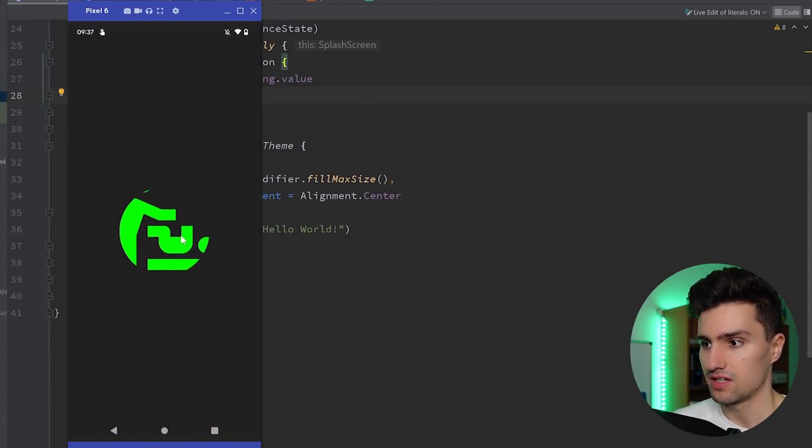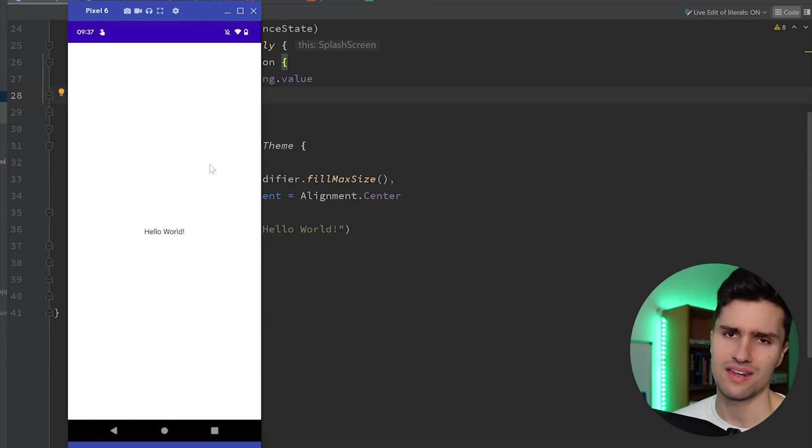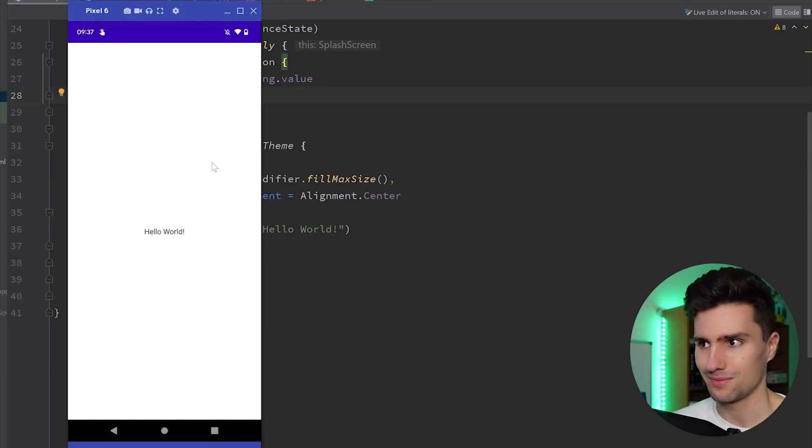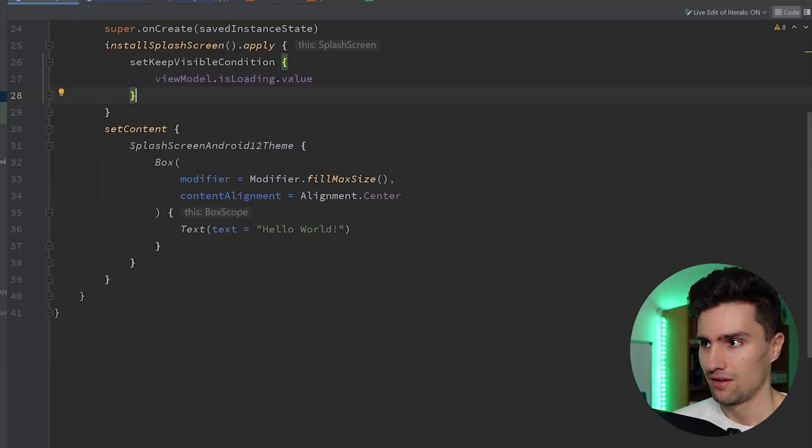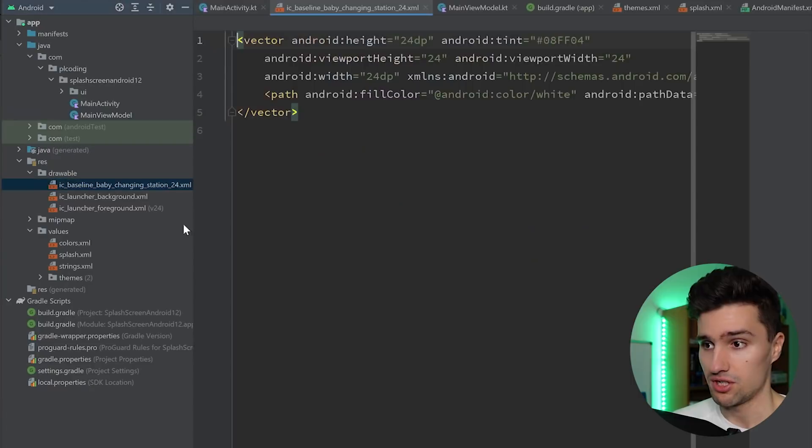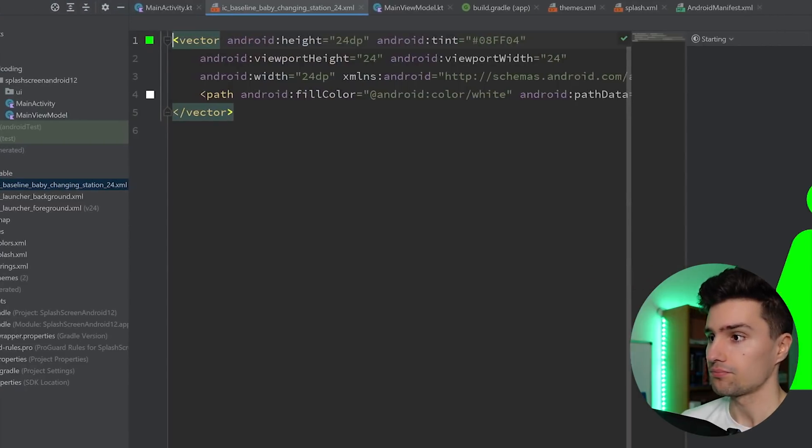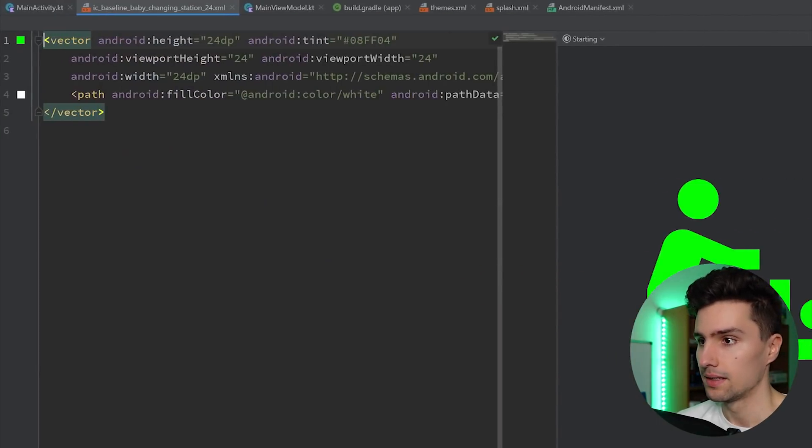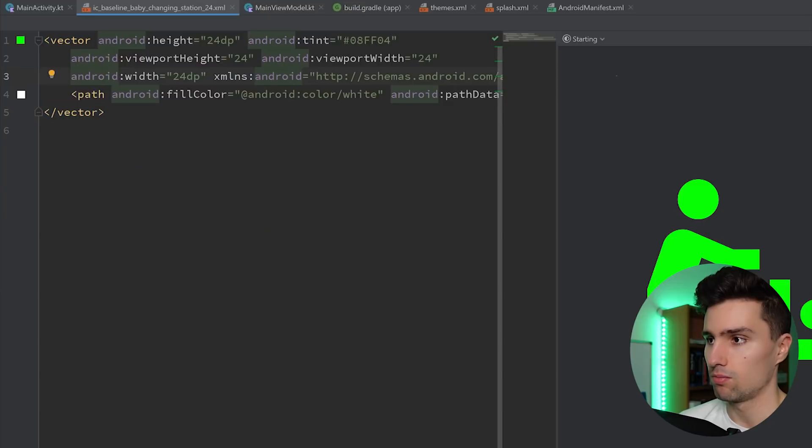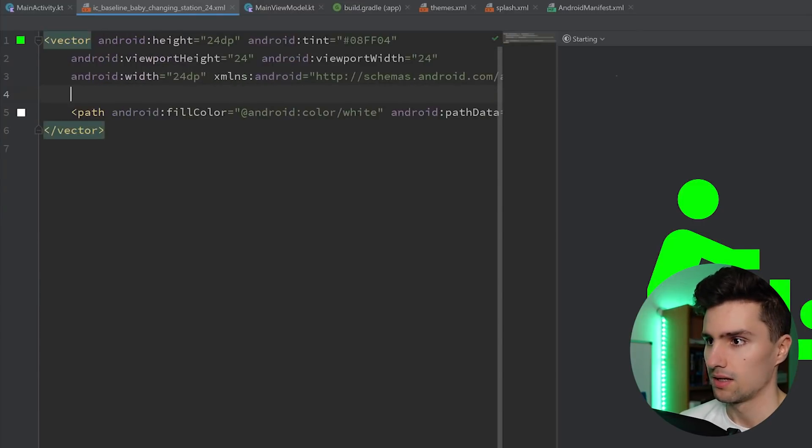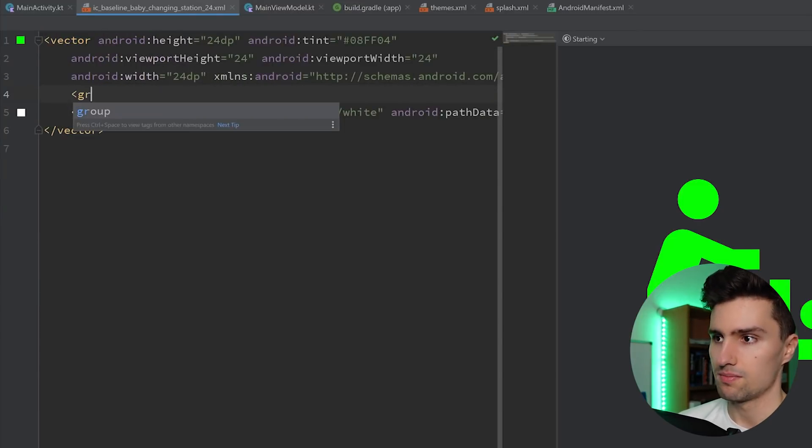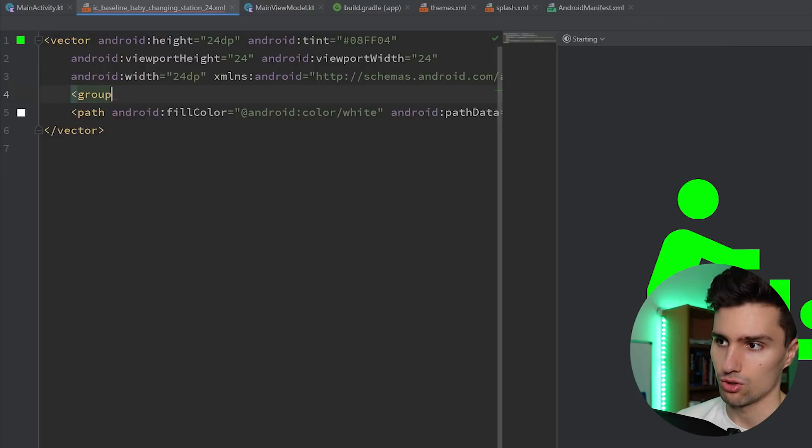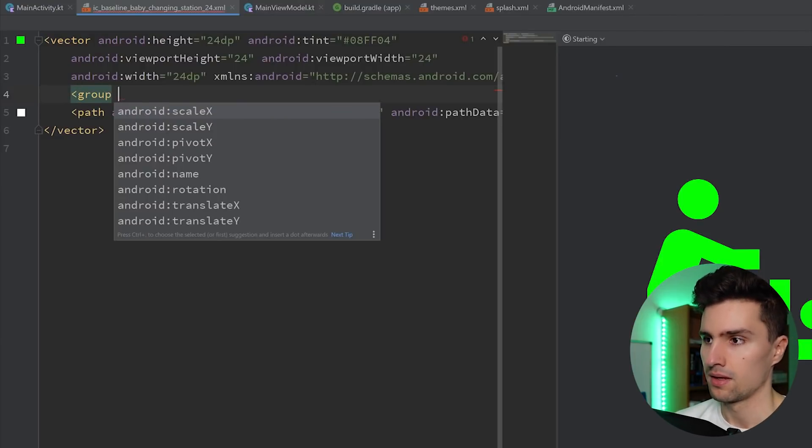Let's see how we can fix that this icon is actually too large. And this can sometimes be a little bit tricky to make these icons fit well. For that, we need to jump into our baby changing station drawable. And here you can see we have a path. And we also have this viewport of 24, which is important.